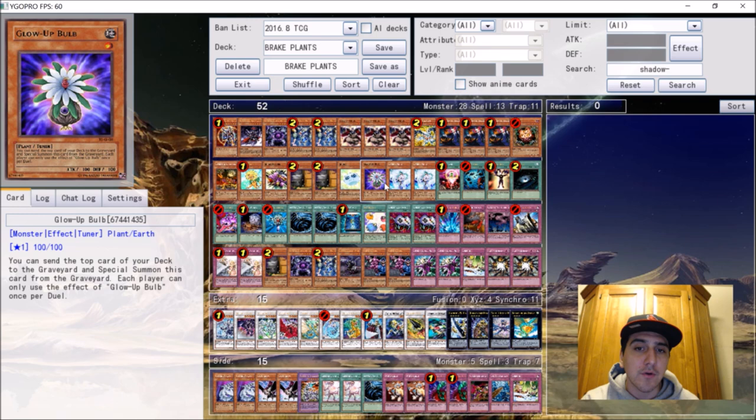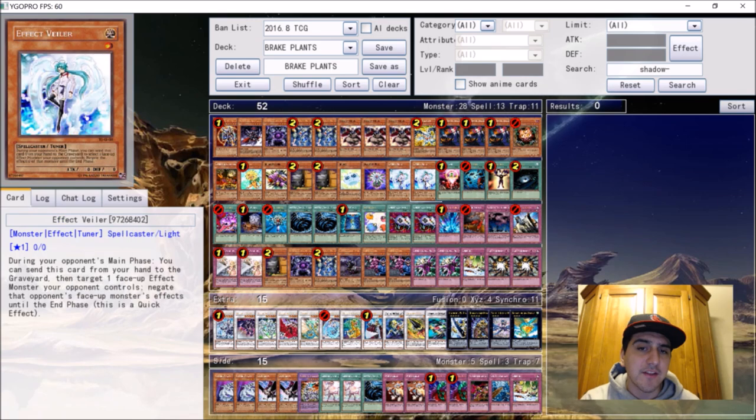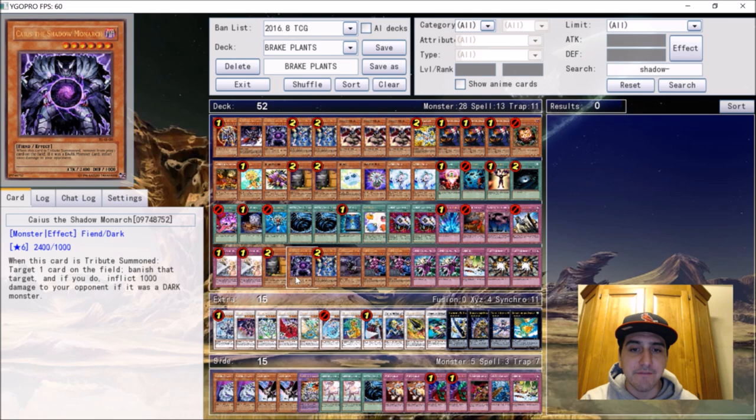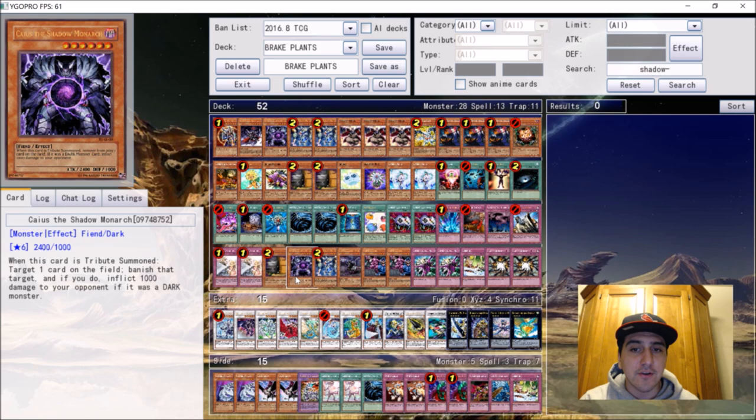His hand traps were two Max C, two Veiler, just good against the overall meta. Max C is just a really good card. The differences he made in the monster lineup - this was from Toronto - in Columbus he played a third Max C in the main deck, he played a second Caius, and he cut a Veiler from the deck. He also cut the Call of the Haunted. So those are the differences in the main deck monster wise.